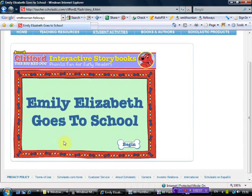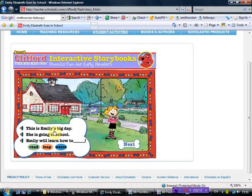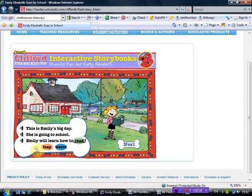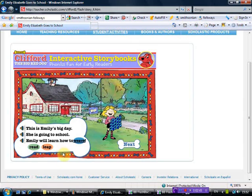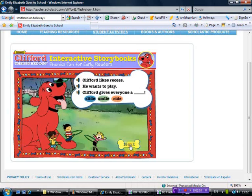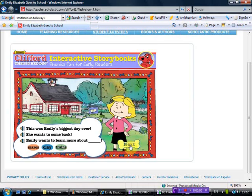Emily Elizabeth Goes to School. You click on begin. And although you can't hear it with this interactive program I'm doing, you will be able to hear: This is Emily's big day. If you click here, she is going to school. Emily will learn how to read. And just in case you think you get the wrong answer, if you want her to leap, she leaps. And if you want her to weave, why not? Emily will learn how to read.